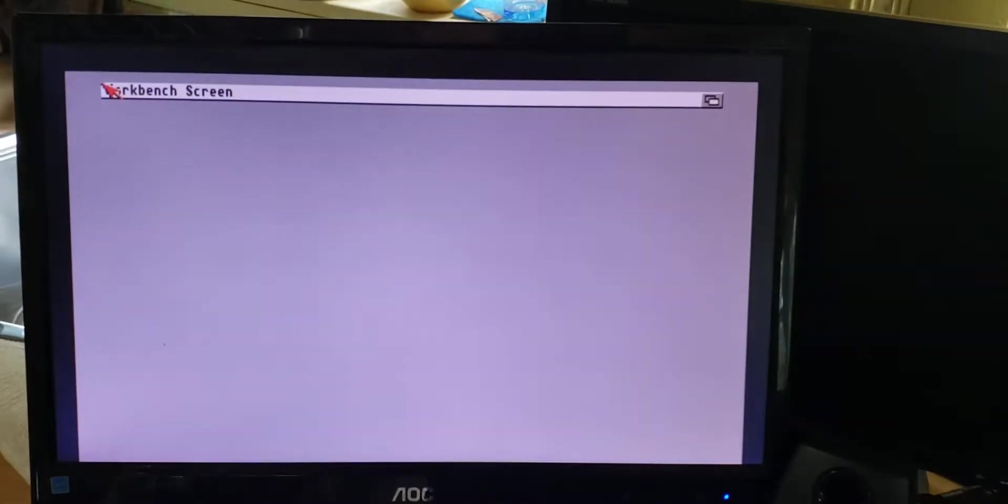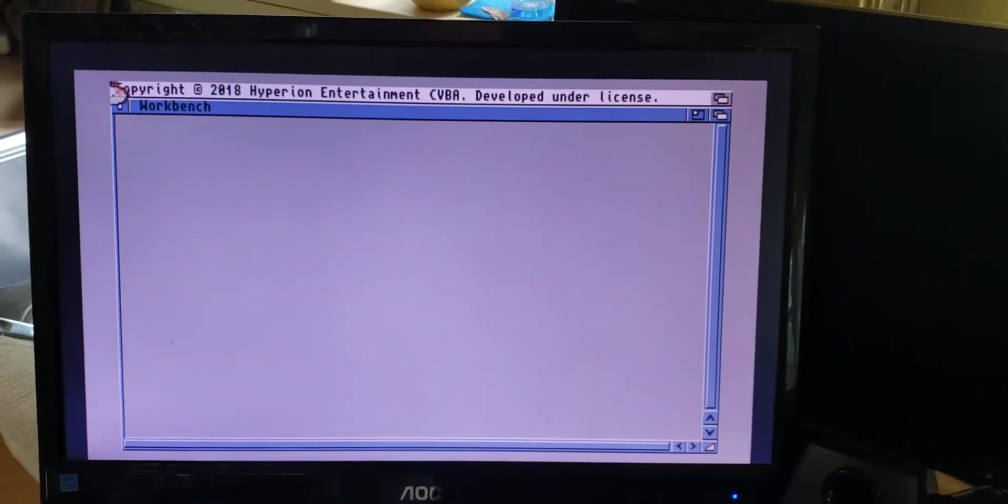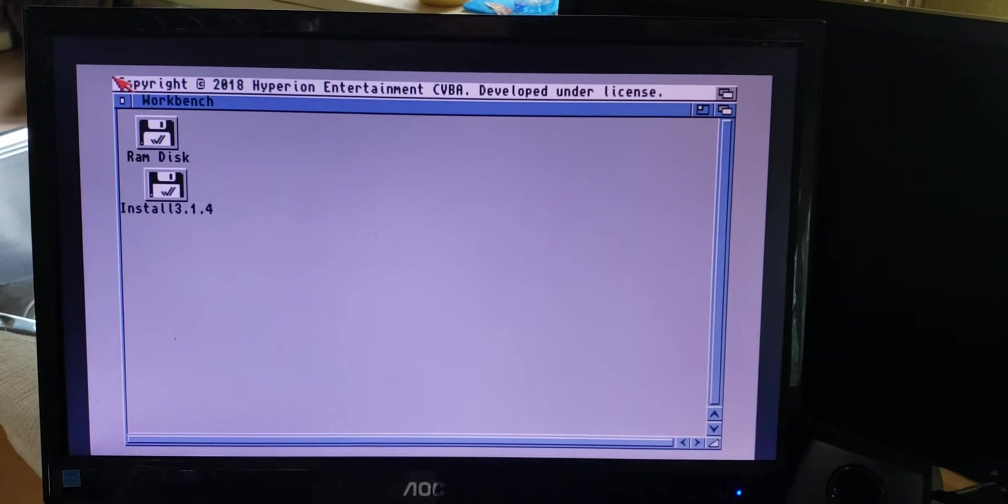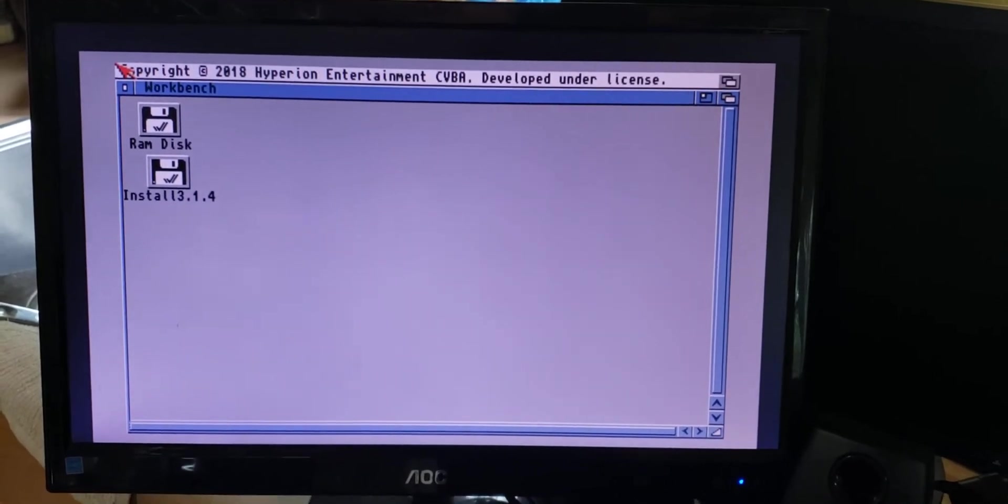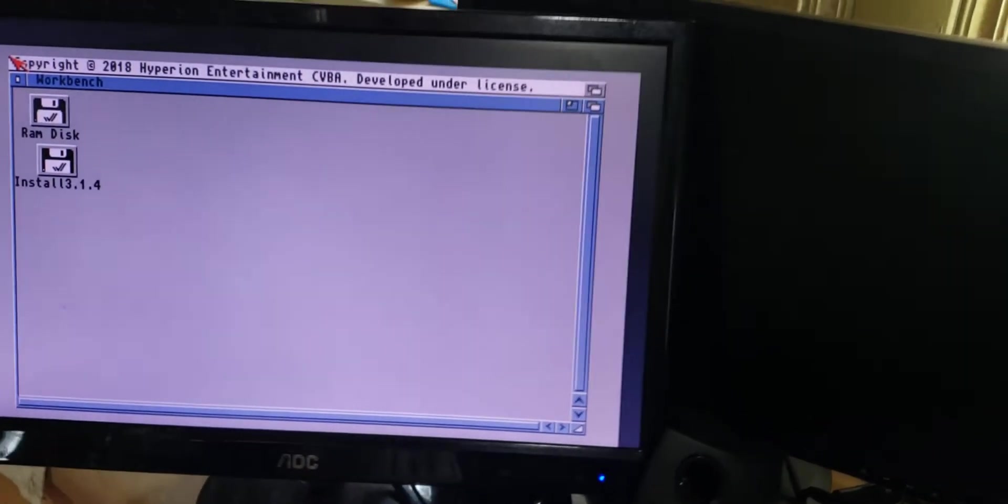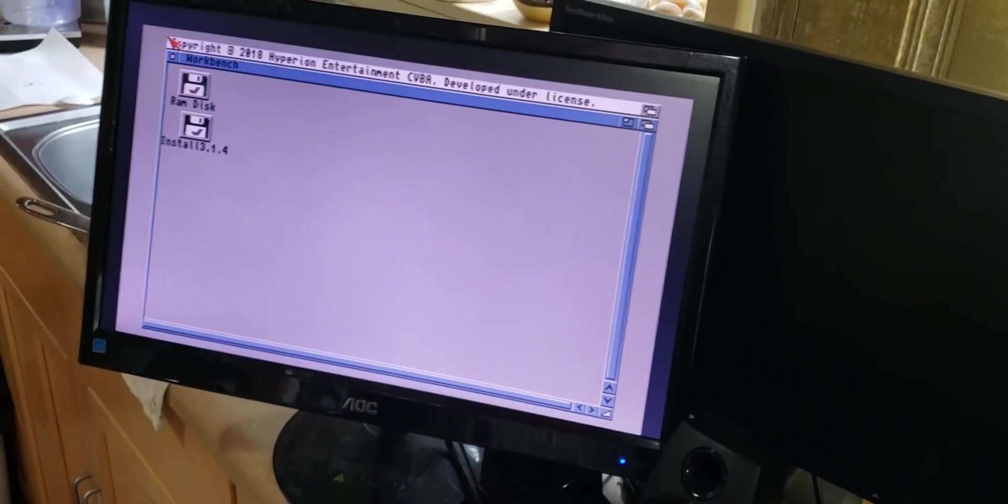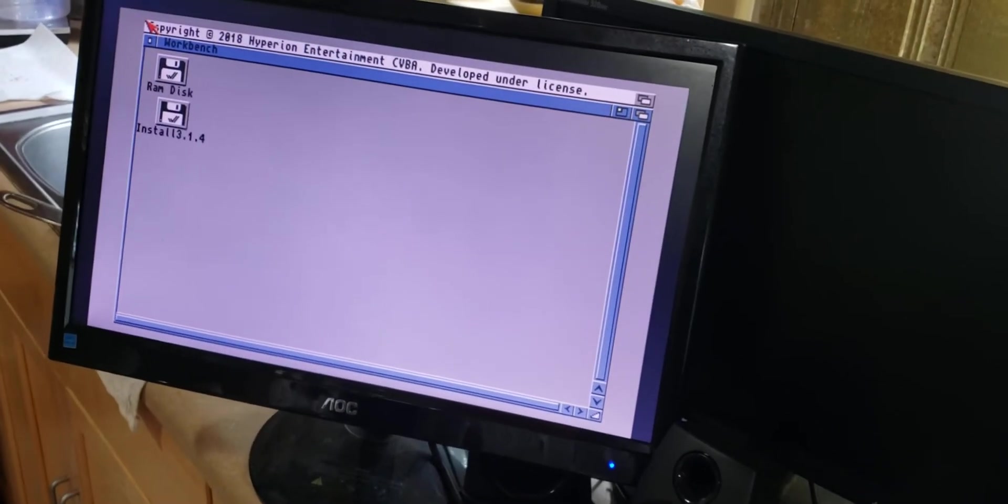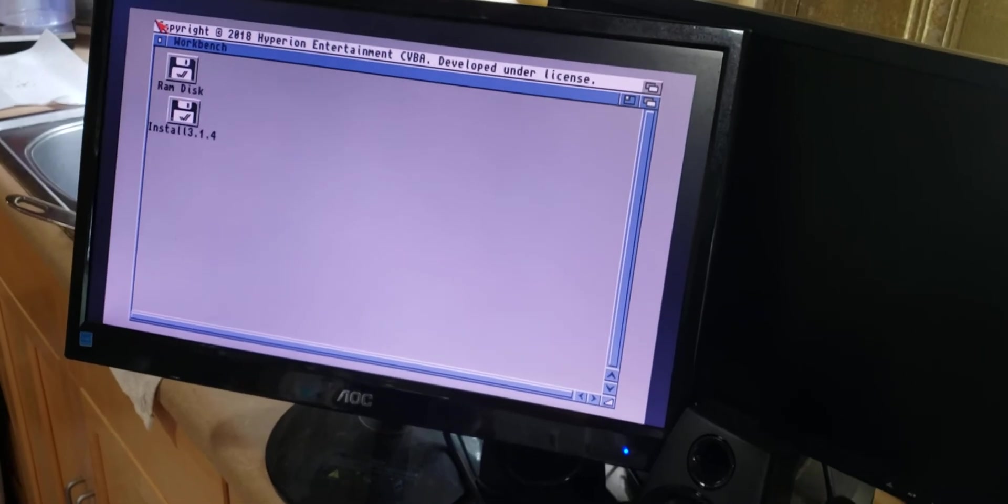So that was the boot screen, or would have been the kickstart screen, and we're pulling stuff off of the GoTek right now. This does not have a hard drive or anything yet, they haven't got that coded, so I'm just booting it off of the 3.14 install.